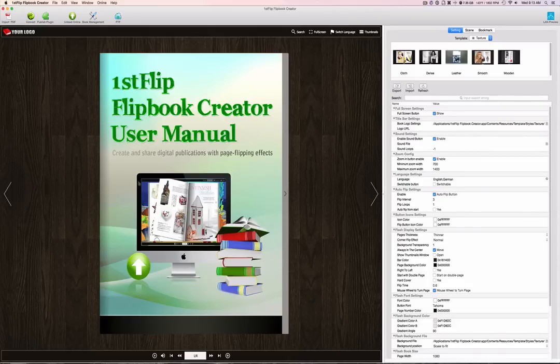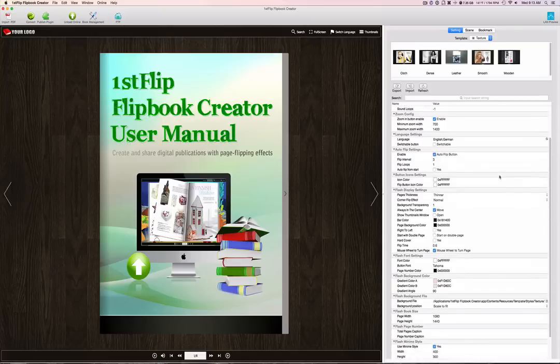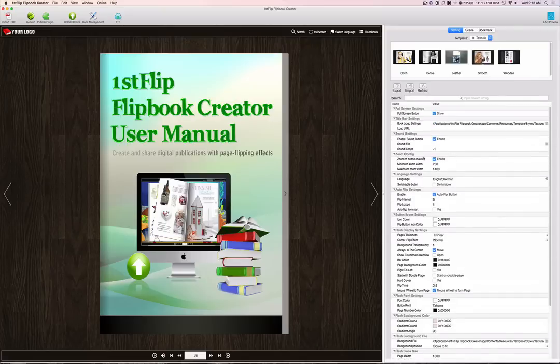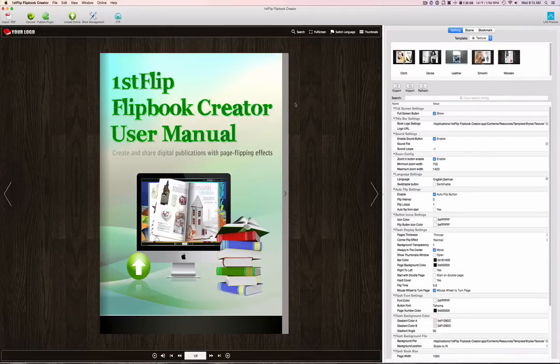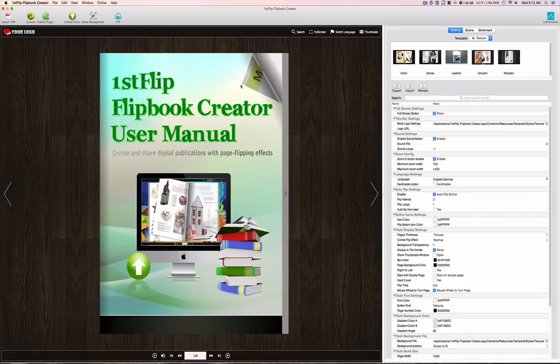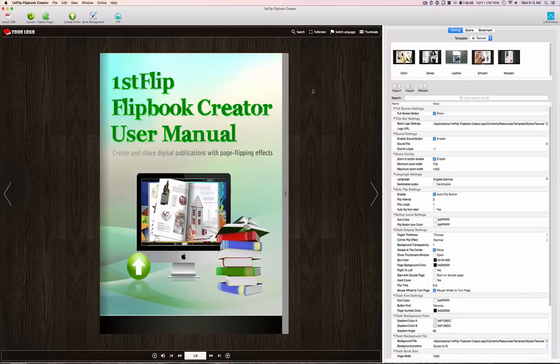And not only does it convert it to a book, but adds sounds, and you have so many other color options, backgrounds, even scenes that you can edit and change. So you can really make this exactly how you want it. So in this video, we're going to be going over some of the features that you can do with First Flip Flipbook Creator.